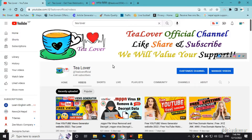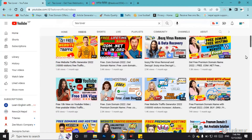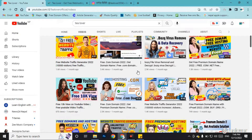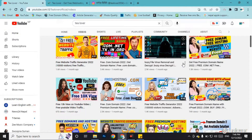If you do not know how to create a website, I have a full tutorial video for you. There are also a lot of videos on how to get free domains for your website and how to get website traffic for your AdSense approval.